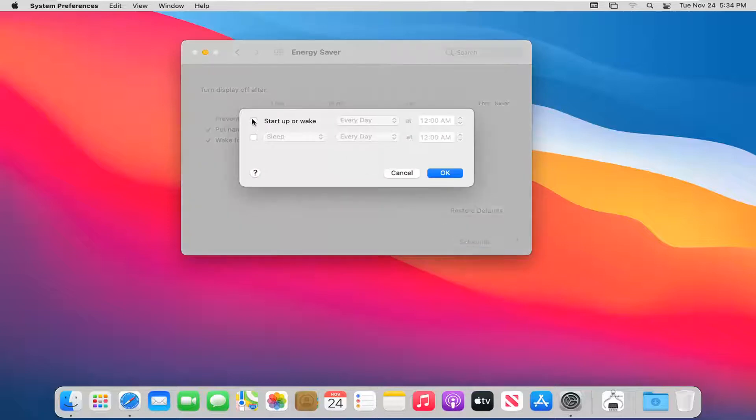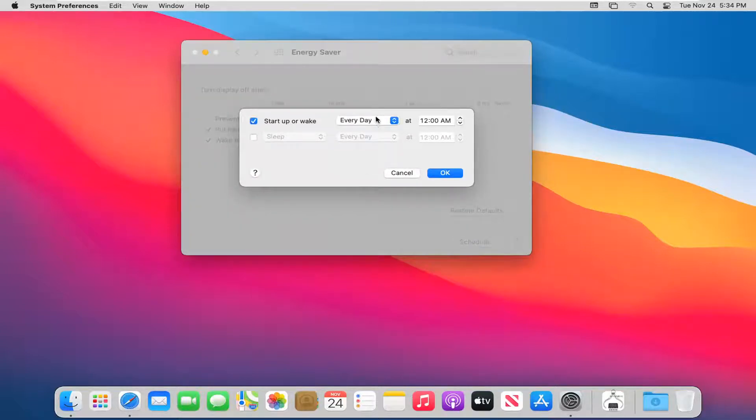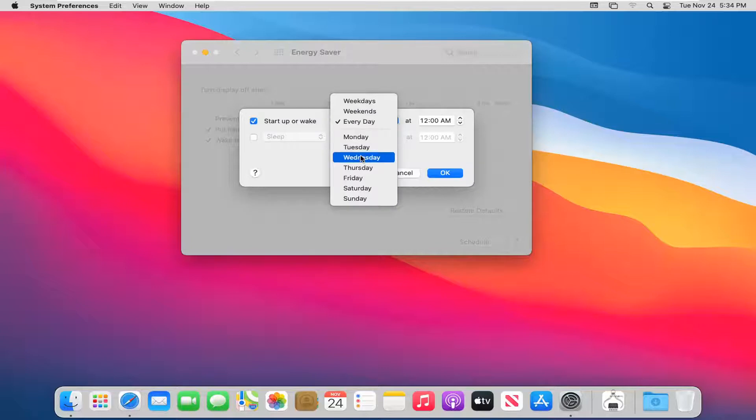At this point you can set it to start up or wake. Go ahead and check mark that, and set what day of the week you want it to start up.